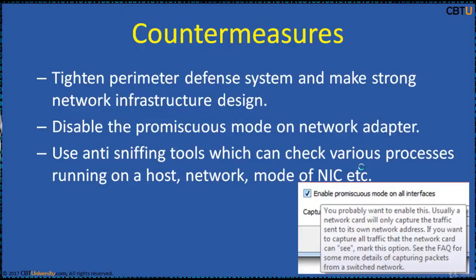Tighten perimeter security defense systems and make a strong network infrastructure design. Disable promiscuous mode on a network adapter, as promiscuous mode can be used with malicious intent to capture packets on a NIC.